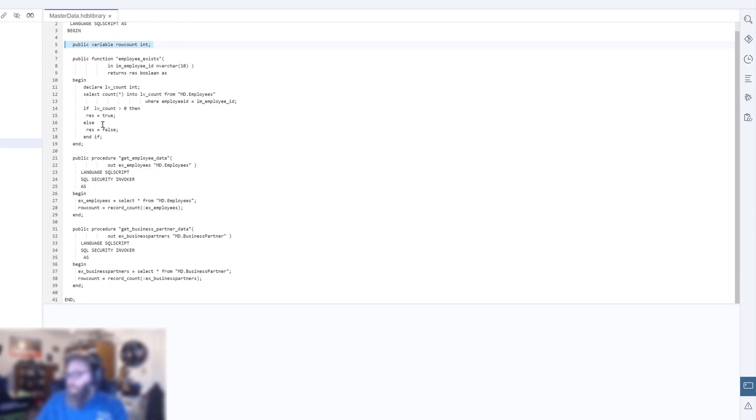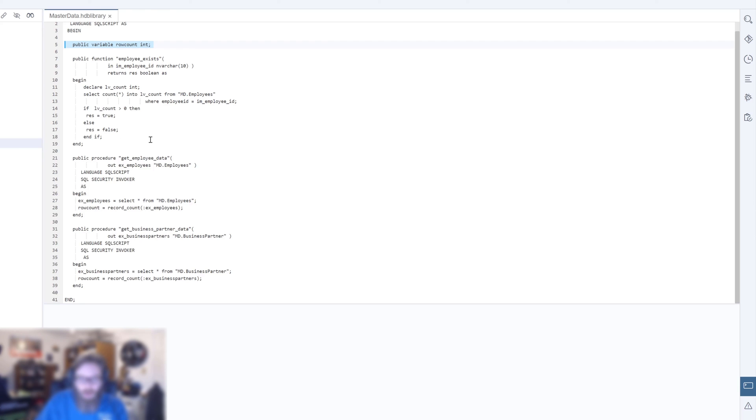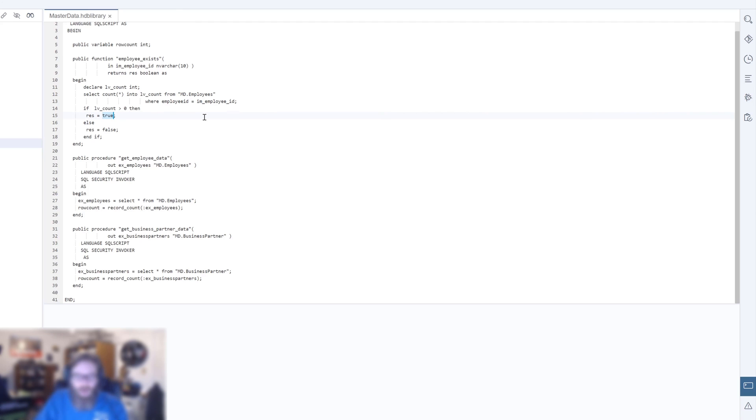Very similar functionality to what we've already developed in separate functions. The employee exists is some new functionality. We're just checking for a particular employee ID, whether it's found in the database, returning true or false. You also see the use of the true Boolean, that's some newish syntax as well.